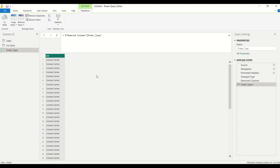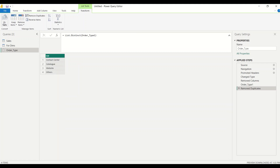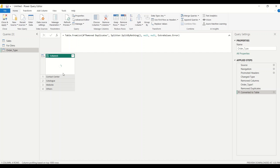Let me explain the complete table build process first. The next step is Remove Duplicates, then Table from List. When we do that it's going to create a table from the list, remove duplicates, and we can handle null values and extra values. This is how it brings in a new table.